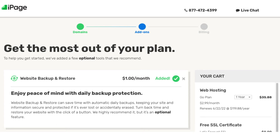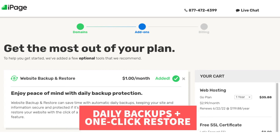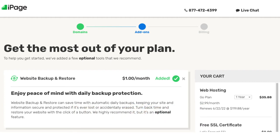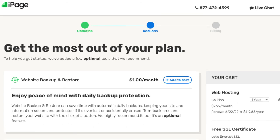The first add-on is website backup and restore. This can be a good add-on to have as it'll back up your site daily so that if you mess something up by accident, your site gets hacked, or anything takes place, you can simply restore your site with a click of a button from the previous backup or a backup of your choosing. You'll notice this add-on is added to the cart by default. You can click the X button if you don't want to include it.